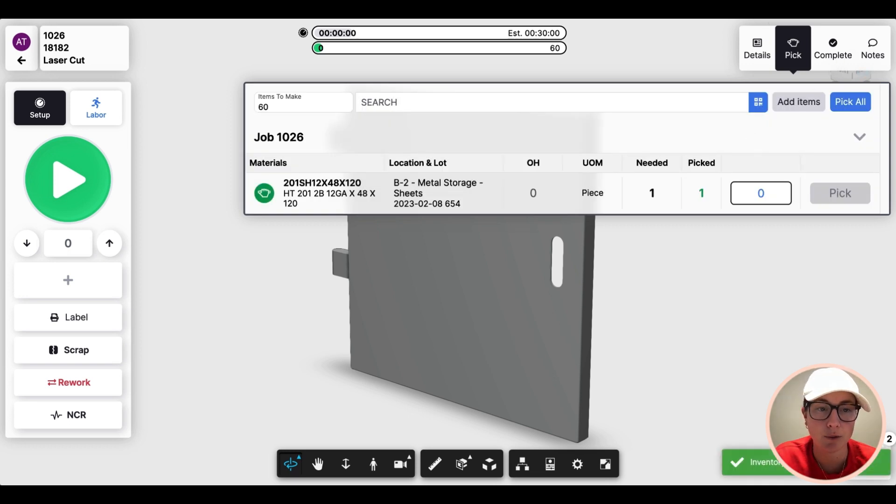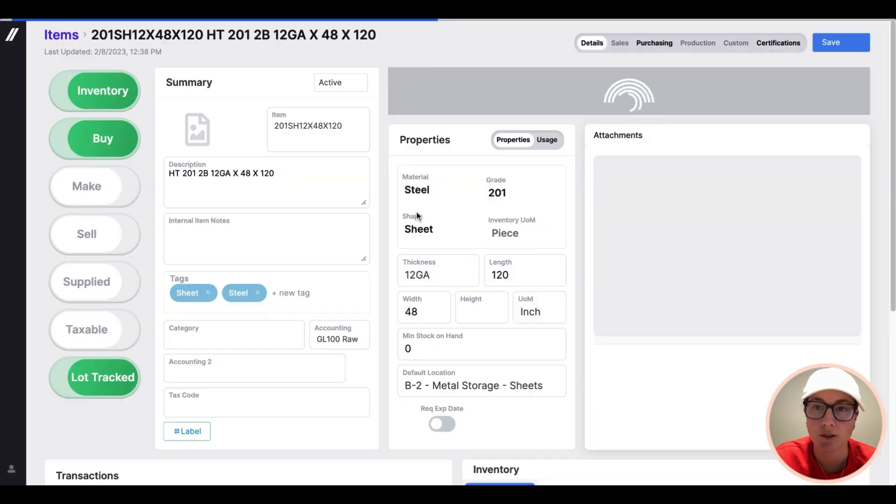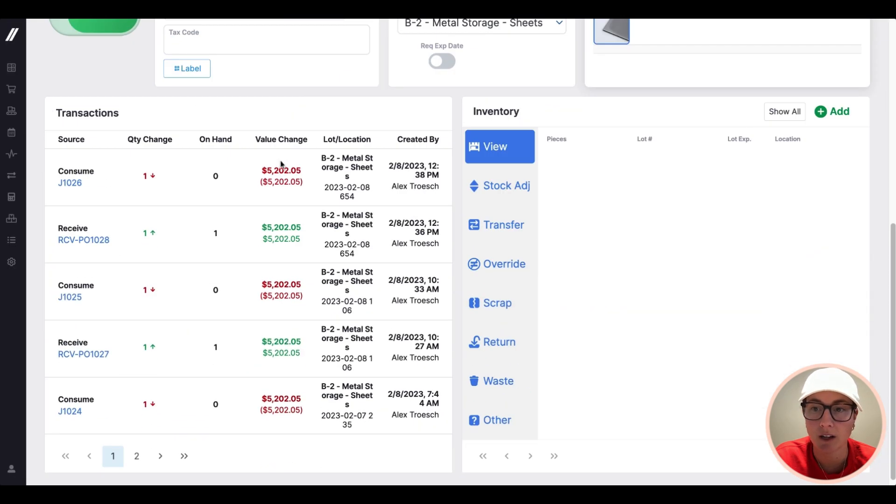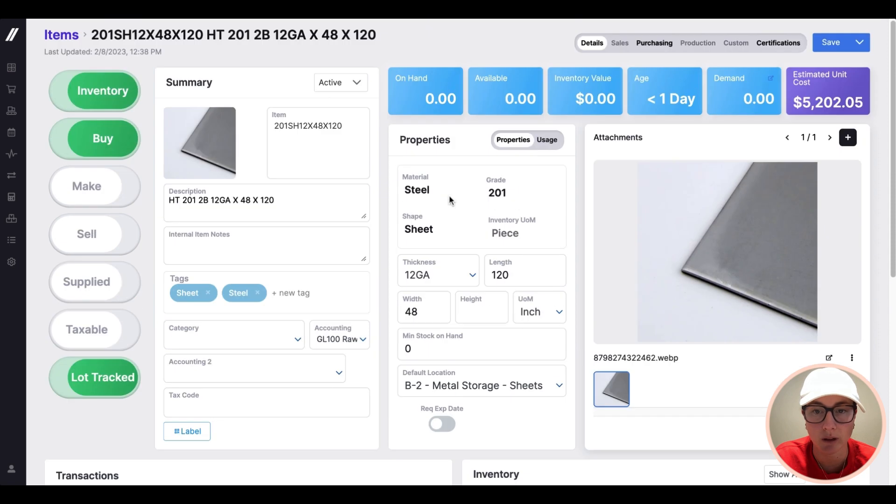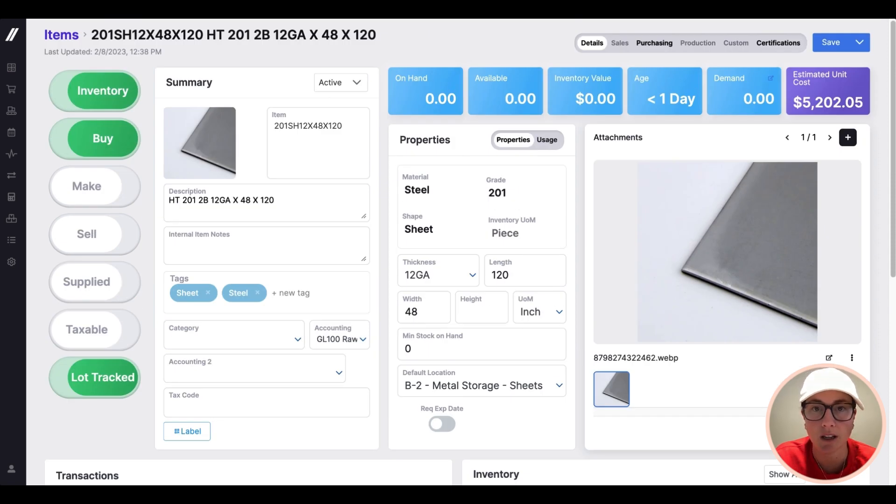And jumping back to our item one more time, if I scroll down here, now you'll see that inventory transaction pulling it out of the job, recording exactly who did it when, all of those details.